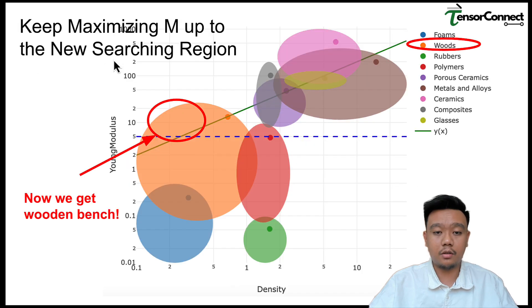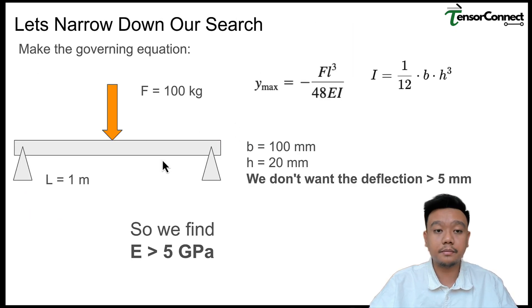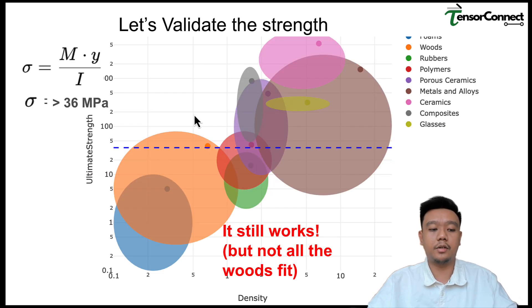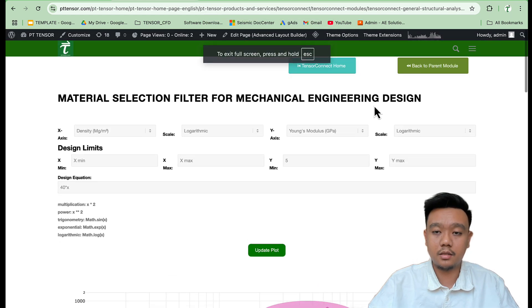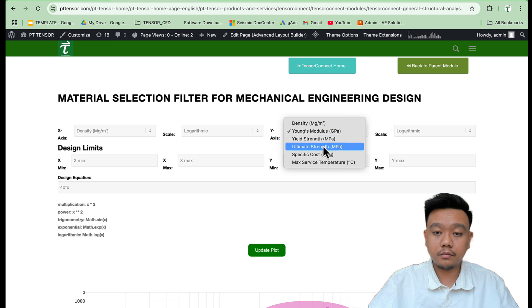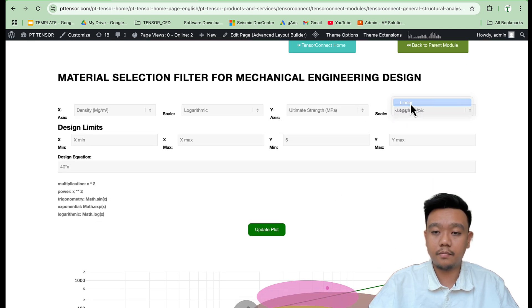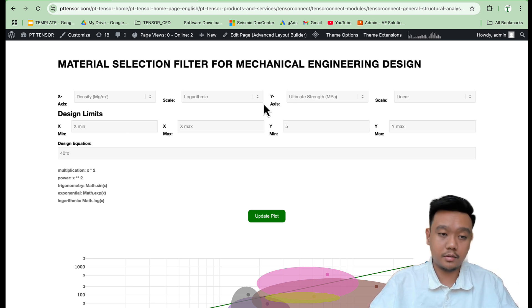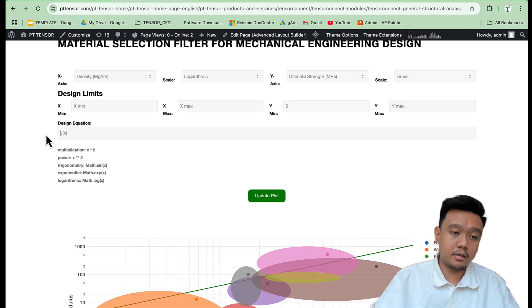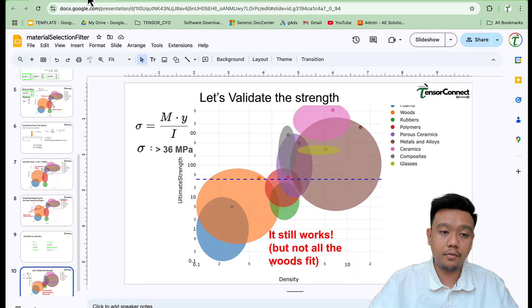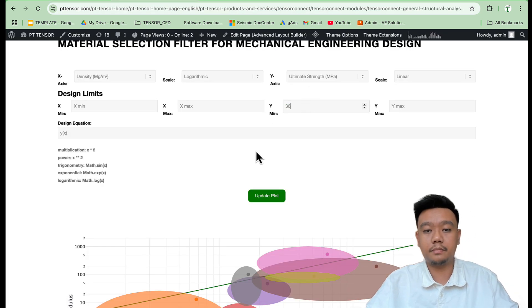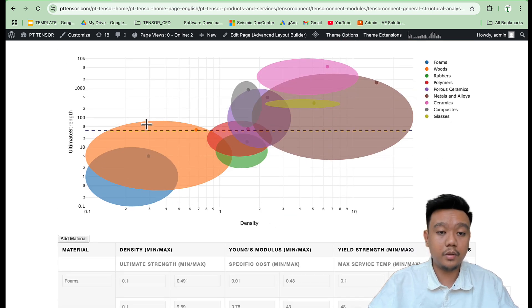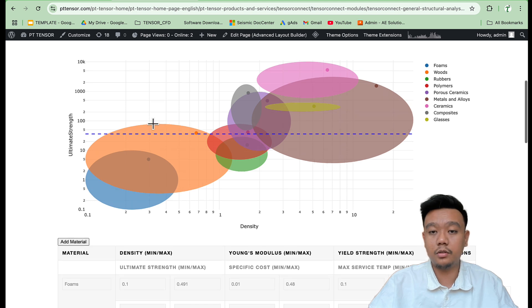From the stress calculation under our loading condition, the required strength is about 36 MPa, so the material strength must be above 36 MPa. We change the y-axis to ultimate strength (appropriate since wood is a brittle material), apply the filter setting the minimum strength to 36 MPa, switch to logarithmic scale, and we still get a valid selection including wood and metals.